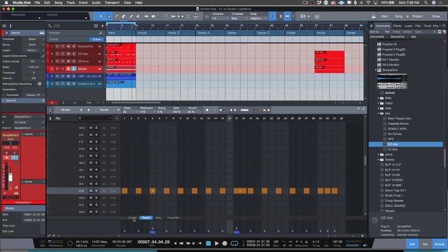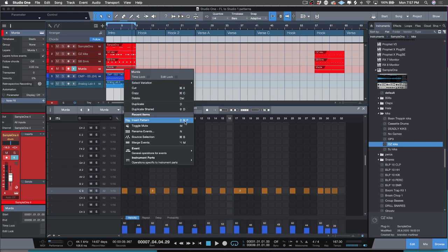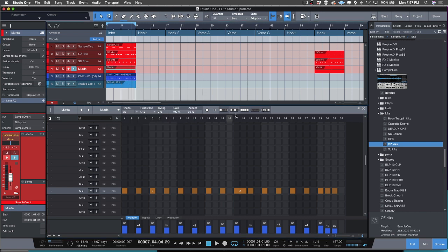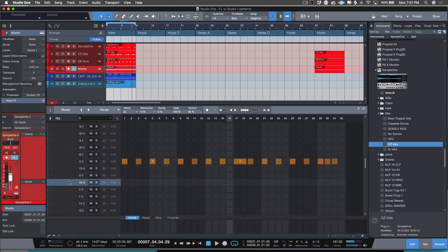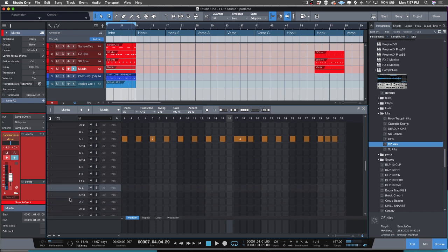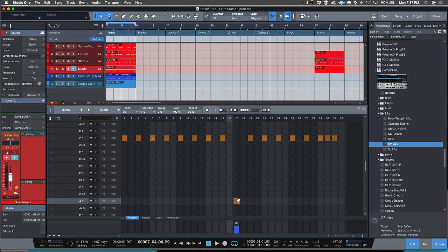You have your velocities inside here, so if you wanted to randomize them you could do that. And if you wanted to take it further, remember that because we're using Sample One, you can pitch your hi-hats directly, so you don't necessarily have to go into the piano roll if you don't want to.